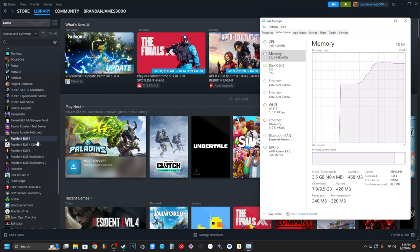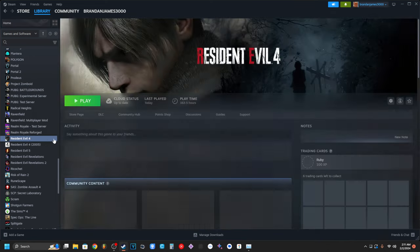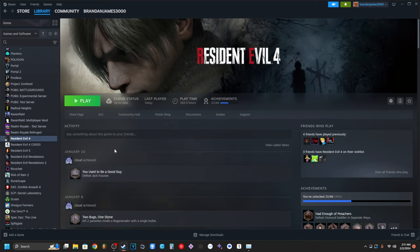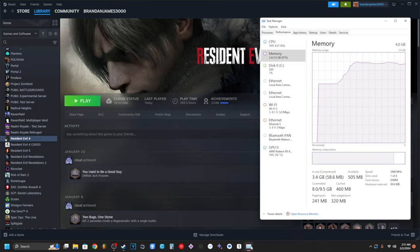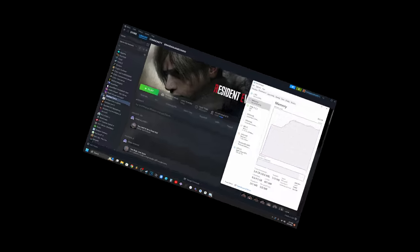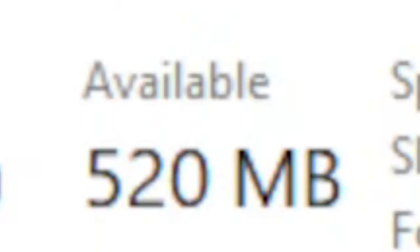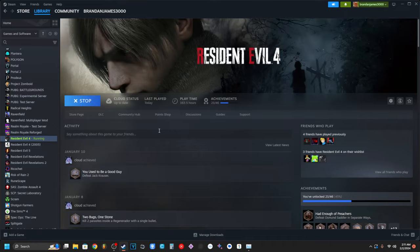How much do you want to bet Resident Evil 4 is not even going to launch properly? It is just going to refuse to launch. The minimum is very low with eight gigabytes of RAM, but even then, I don't think this is going to launch with 500 megabytes of RAM for you. It's a moment of truth.